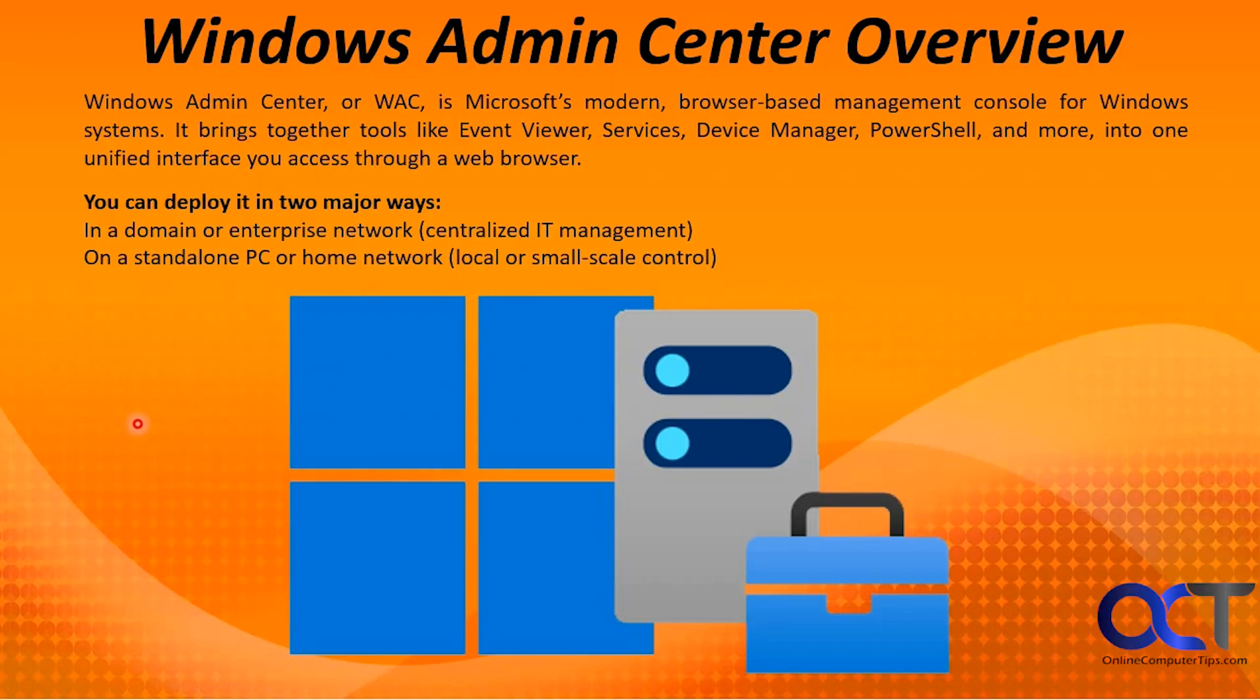Hi, in this video we're going to be talking about the Windows Admin Center. We're going to give you an overview of what it does and then we'll go through a demonstration and show you some of the things you could do with it.